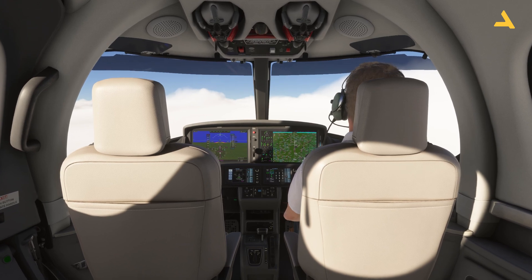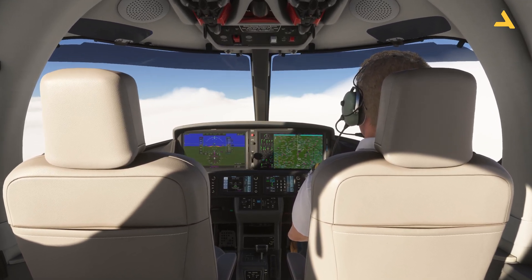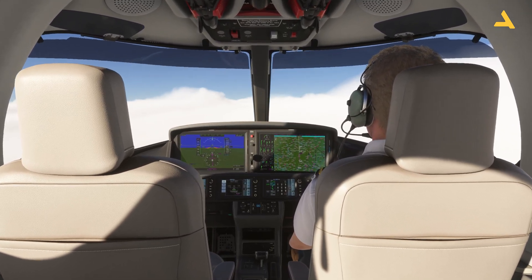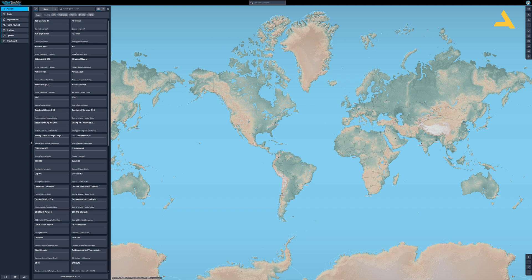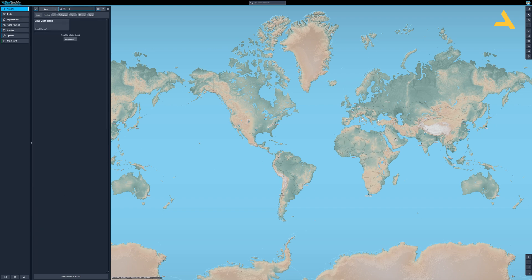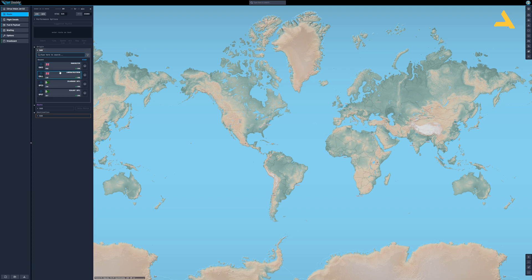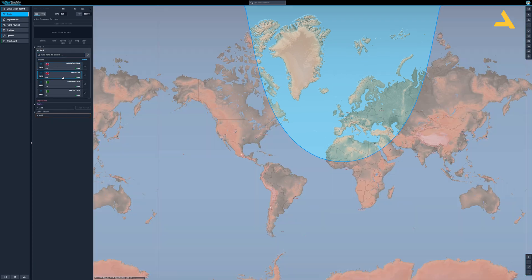If you're already familiar with this process, you can skip this part and jump to the next section. First, let's select the aircraft — it's going to be the Vision Jet. I'll be using the Executive Seating version, and for the route I'll be doing a short flight from Heathrow to Manchester.